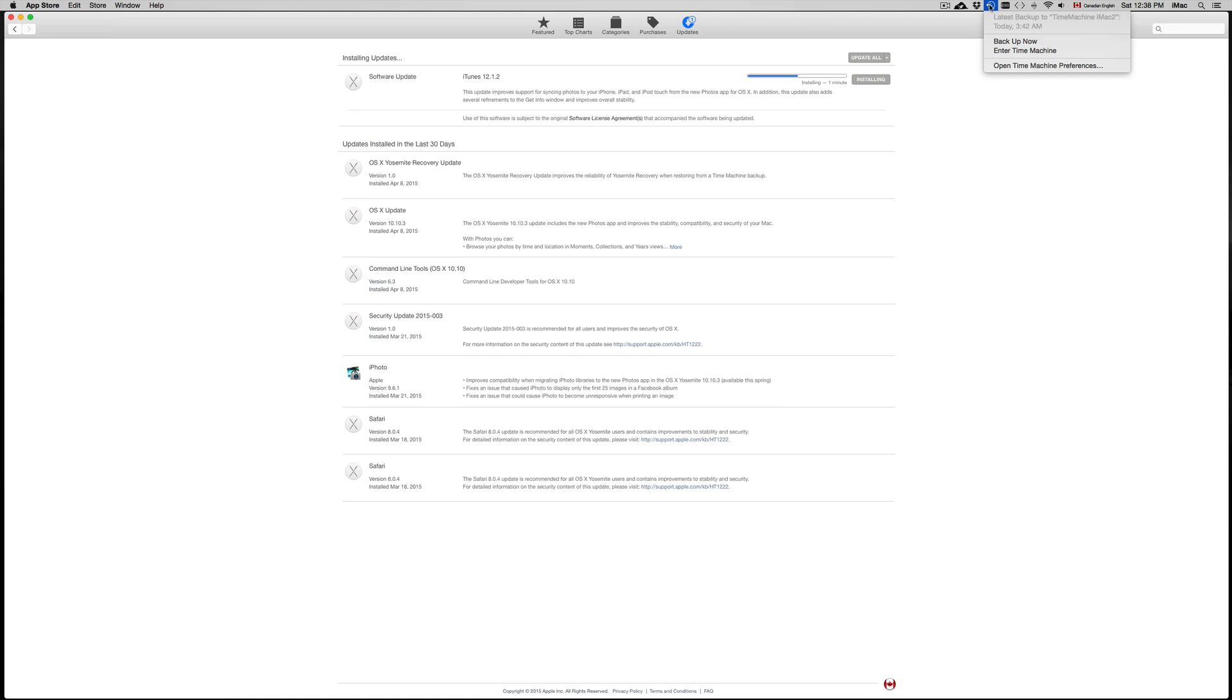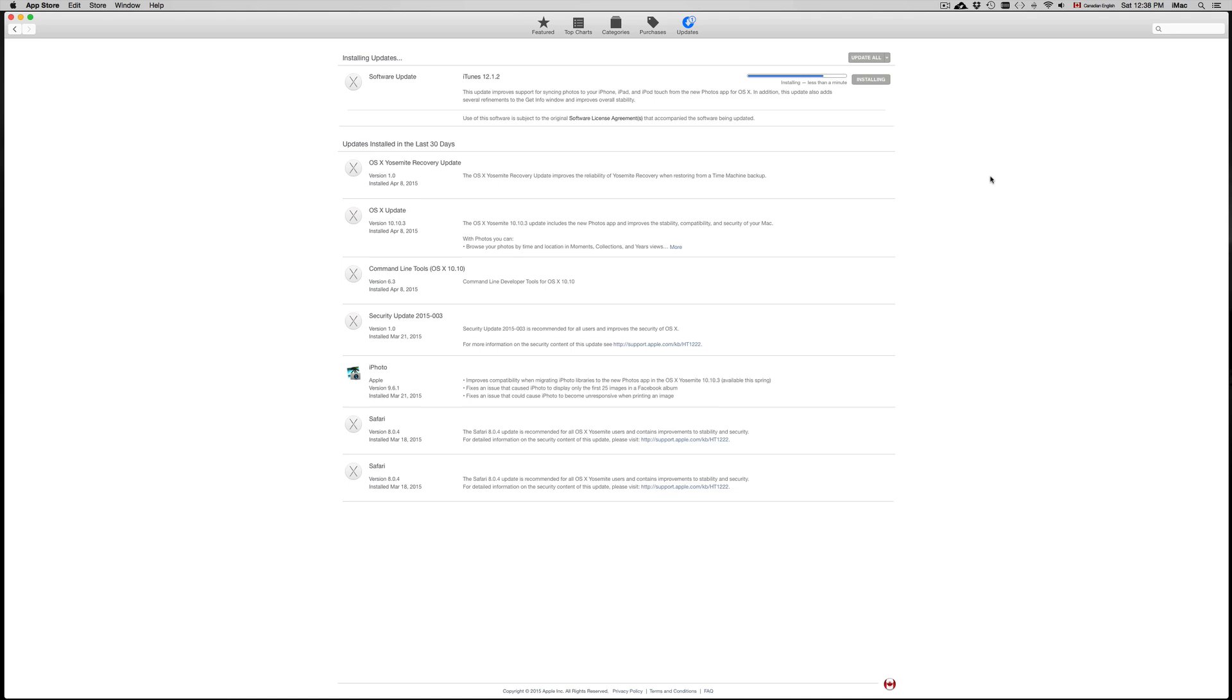So just use Time Machine. I highly recommend it. You can use any external hard drive to use Time Machine, so you don't buy something from Apple that's really expensive. Just in case, I do have separate videos showing you how to set up all that stuff.